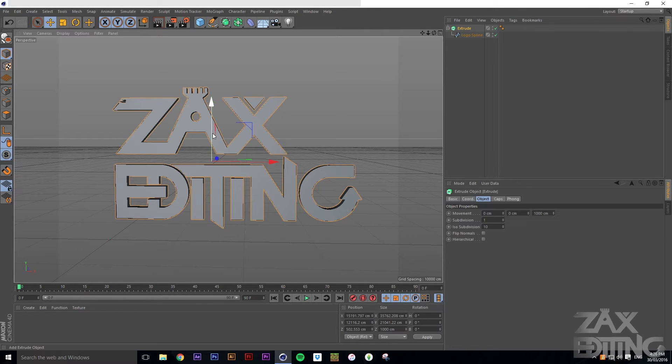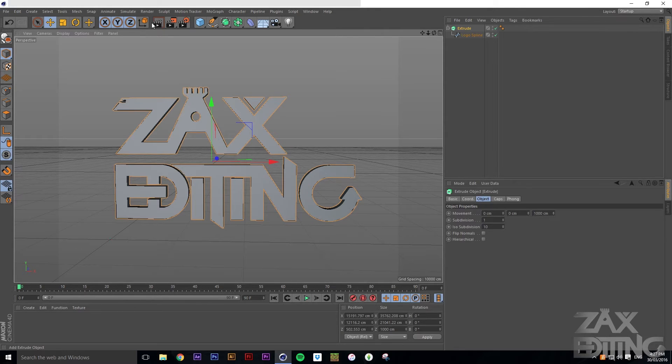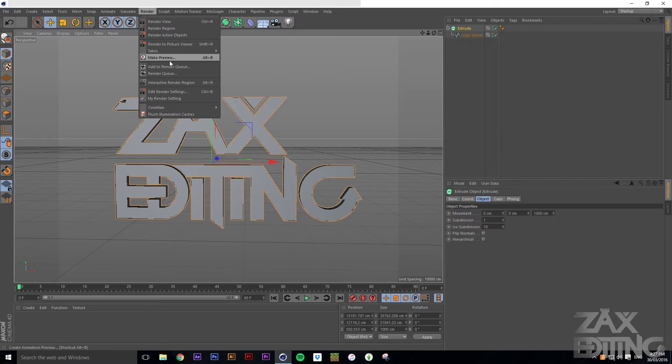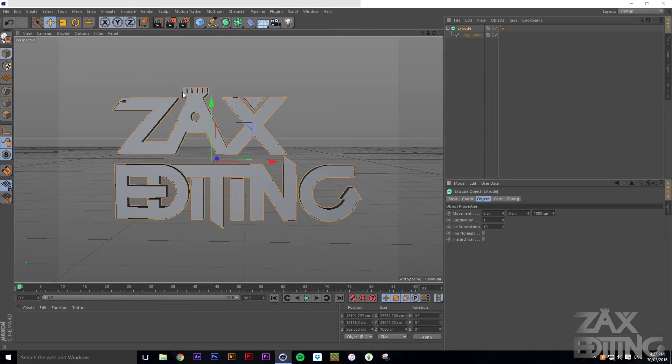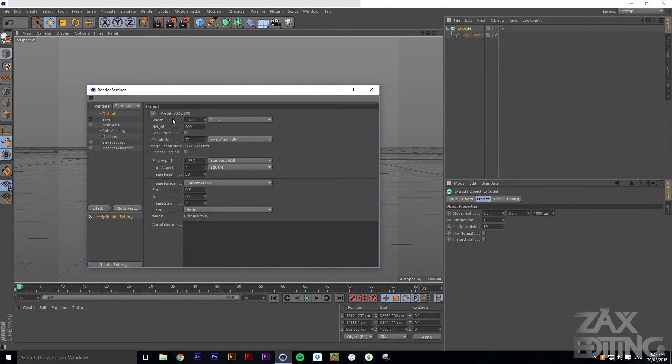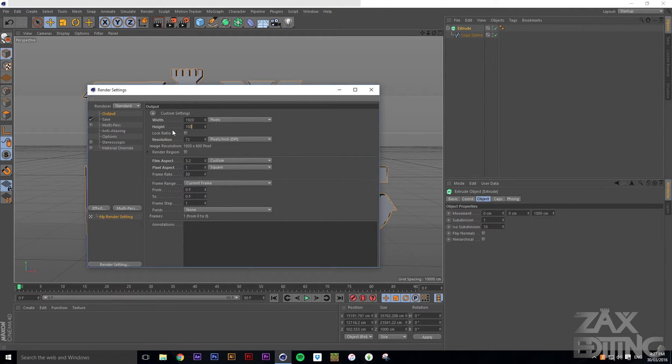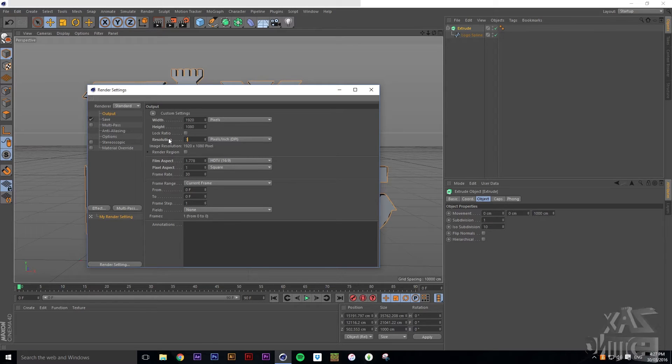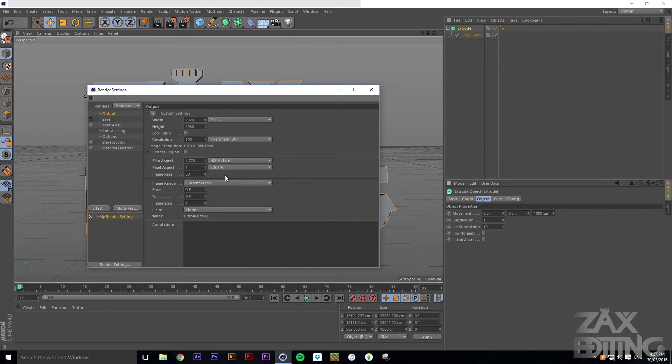Now we'll make sure that our render settings are good. So we'll go Edit, Render Settings. We will set the width to 1920 and the height to 1080. We'll set the resolution to 300 pixels per inch.